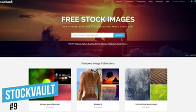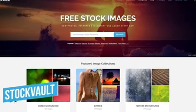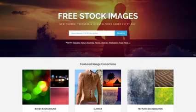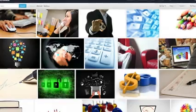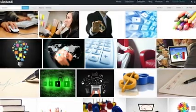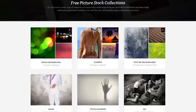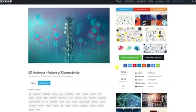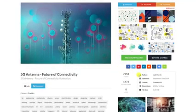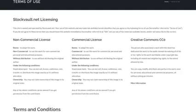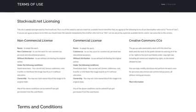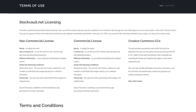In the number 9 spot is Stock Vault. While our previous pick is focused on quantity, this site is focused on quality. With nearly 140,000 photos in their collection, the photos are well curated with images added each day. Their search engine does a decent enough job of finding what you're looking for, and their Stock Collections is a great place to find images by category. Stock Vault offers three license types: Non-Commercial, Commercial, and Creative Commons CC0 — all of which don't require attribution, but giving credit is appreciated.